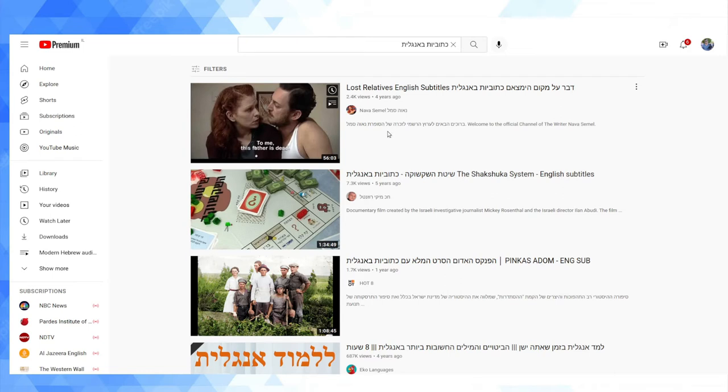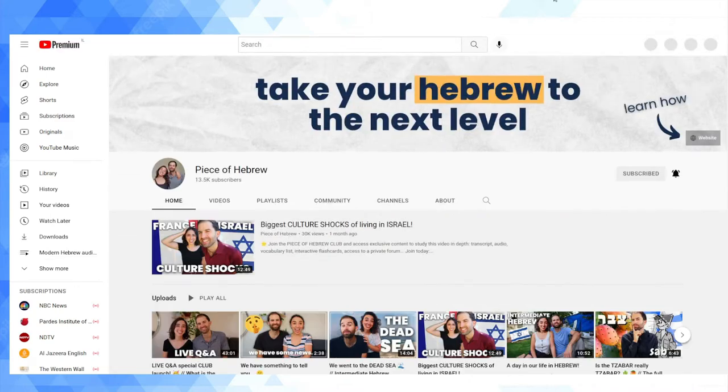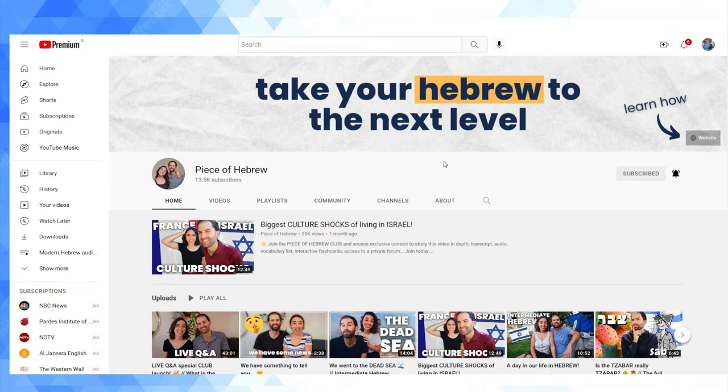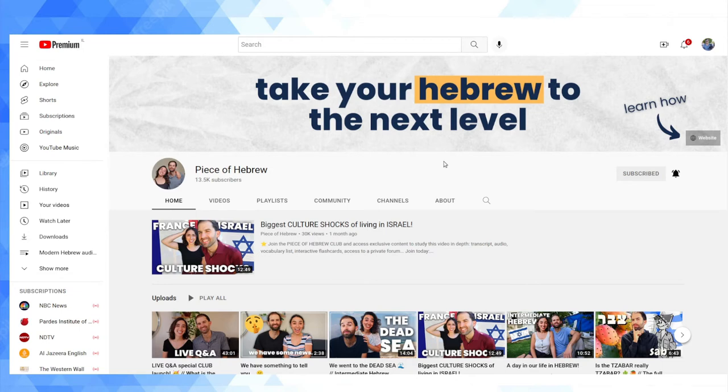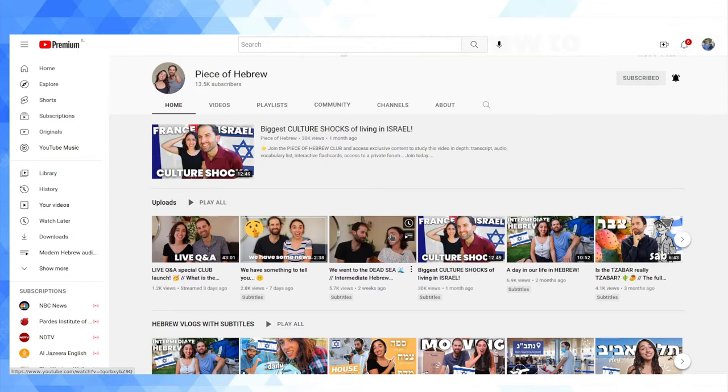Then I added specific YouTube channels where I know that they add English subtitles. The first one I included is Piece of Hebrew. I've talked about this channel in a few videos now. It's a really excellent channel. It's an Israeli guy, a Sabra, and his French girlfriend or wife, I assume they're a couple, and they present videos together where they speak in English and they add subtitles in Hebrew, so I find this very helpful.